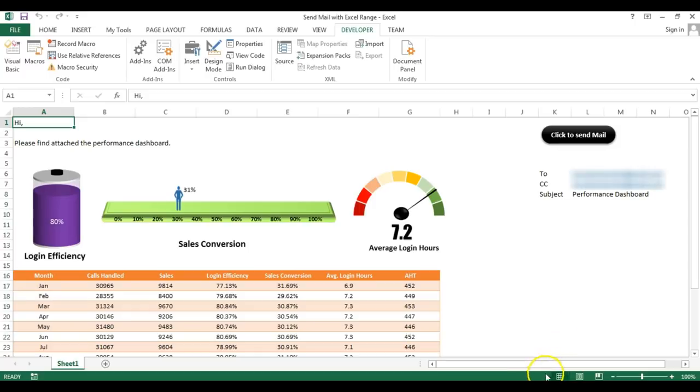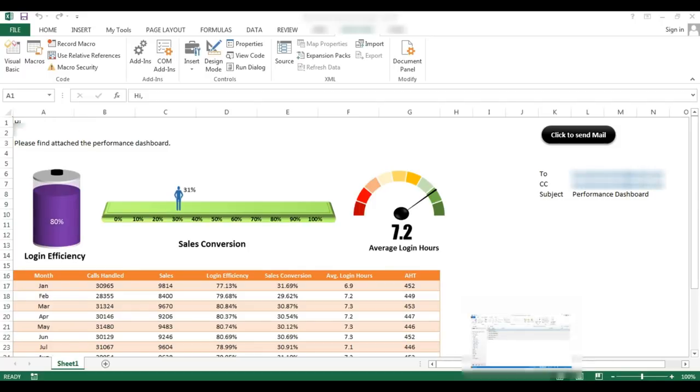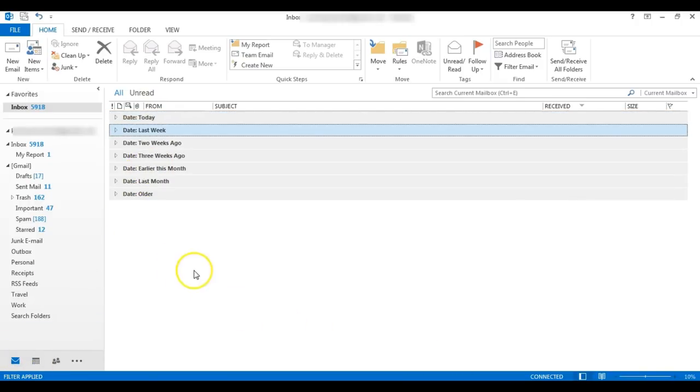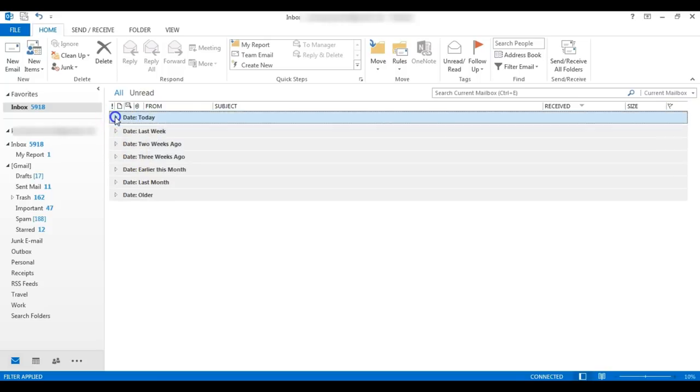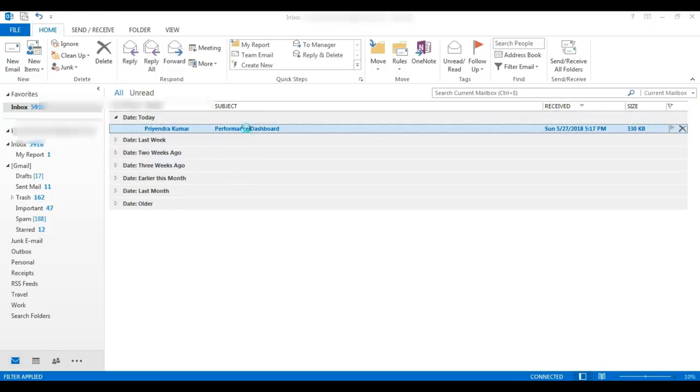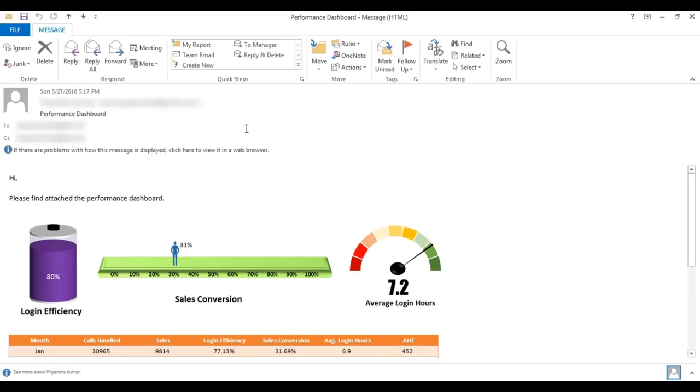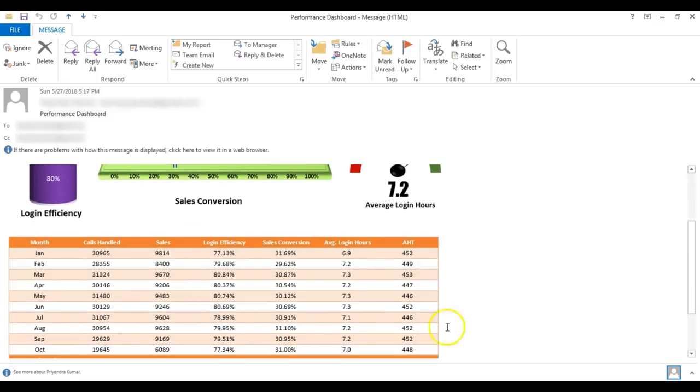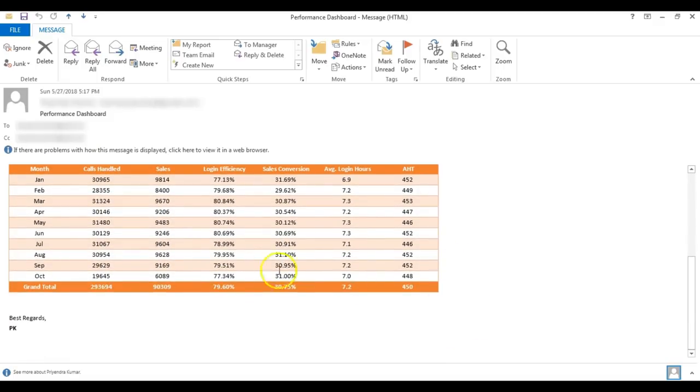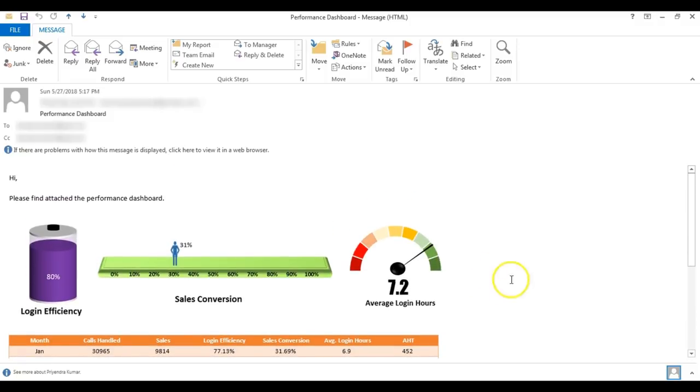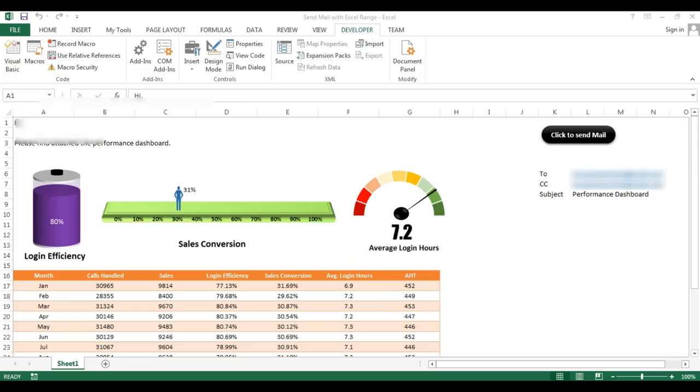Now I'll check my Outlook whether mail has come or not. I'm going to open my Outlook. Here I have not received the mail so far. Yes, I have received it now, just check. So this is the email and it will look like this. It is the same Excel range which I have created on mail body snapshot.